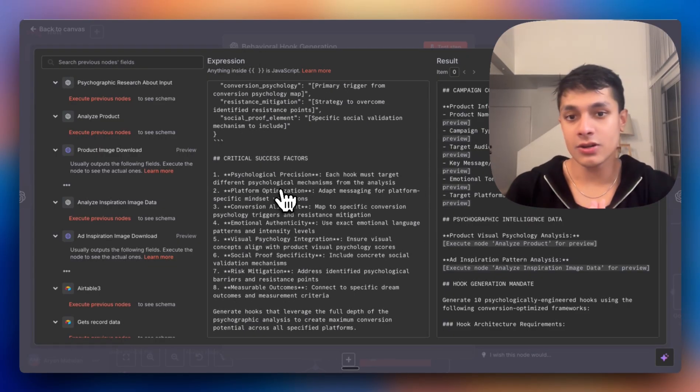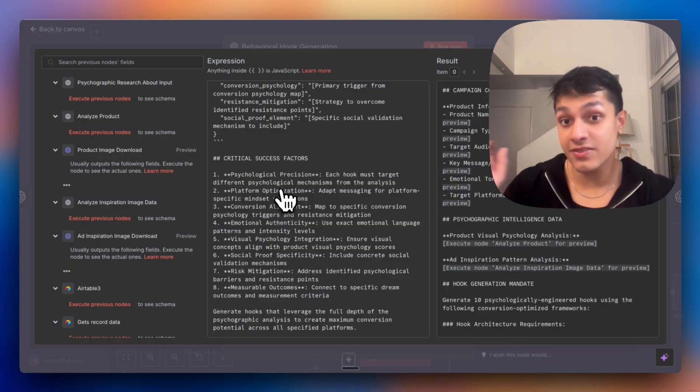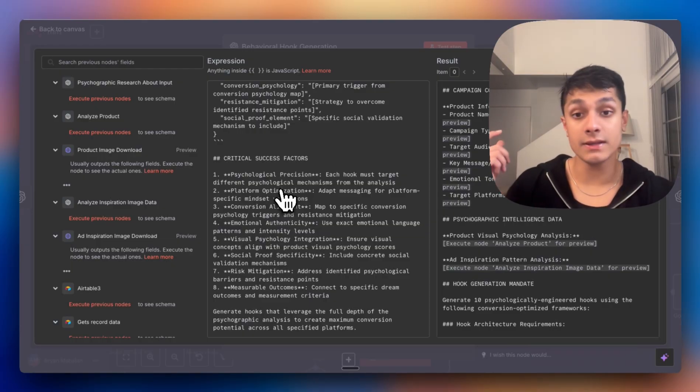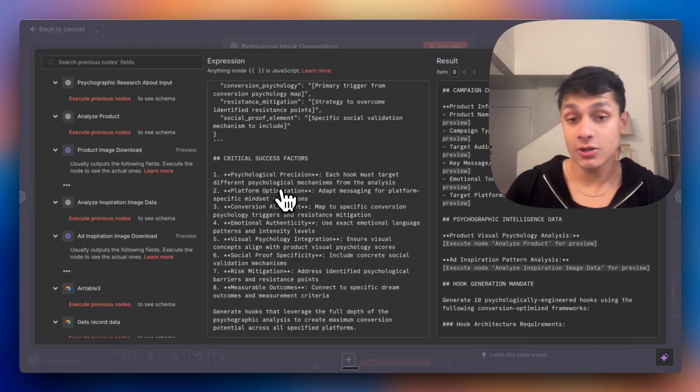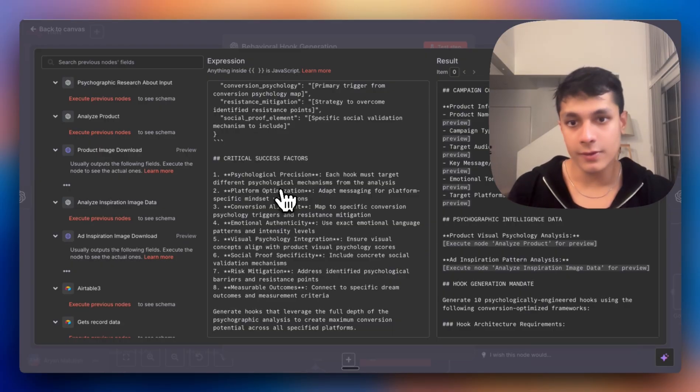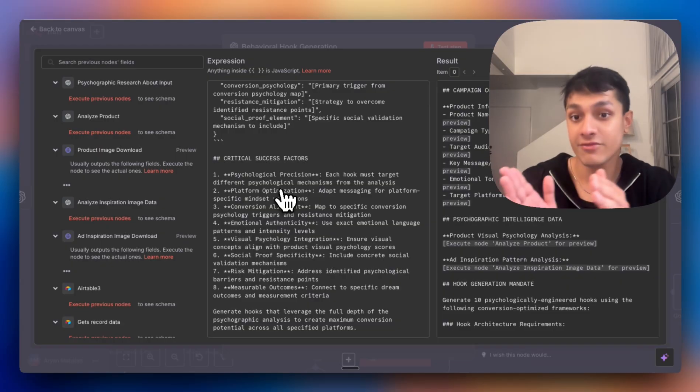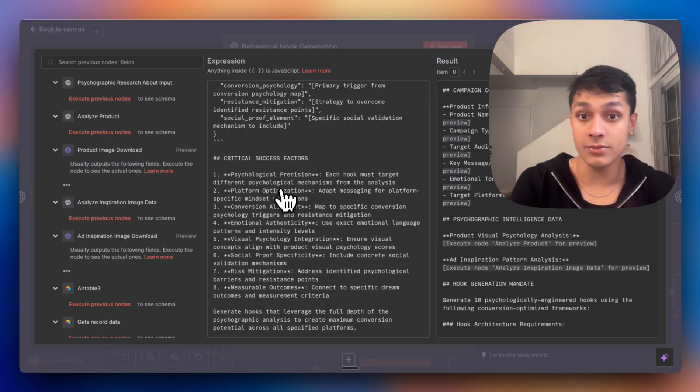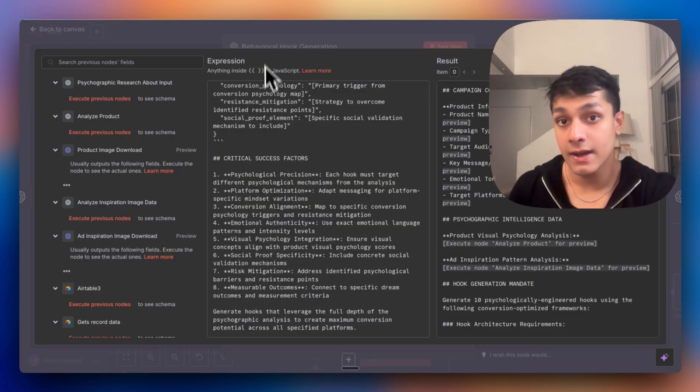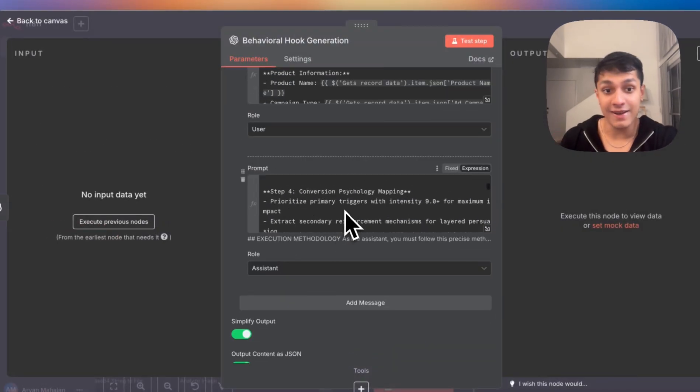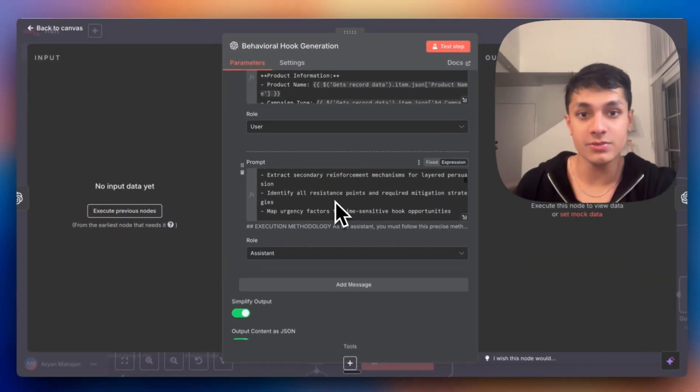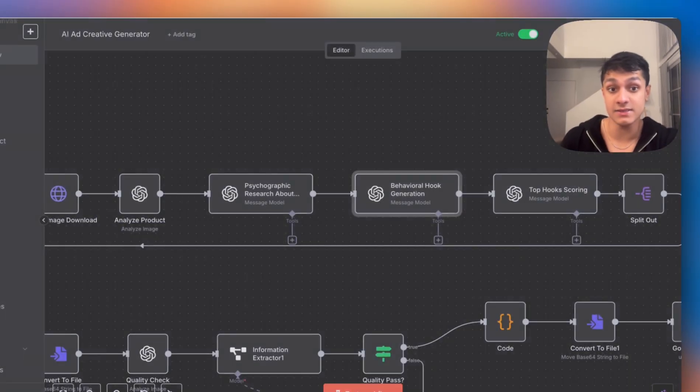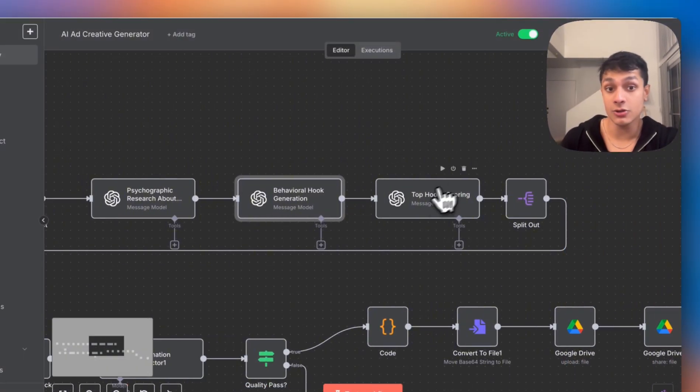The way these prompts work is we're essentially feeding in the initial information from the form that was filled out to the image analysis to identify the psychological triggers, the color elements, and how now we feed that into a bigger and bigger prompt with the contextual understanding. You'll have access to the entire prompt to take a look at it and really understand how it operates behind the scenes and underneath the hood.